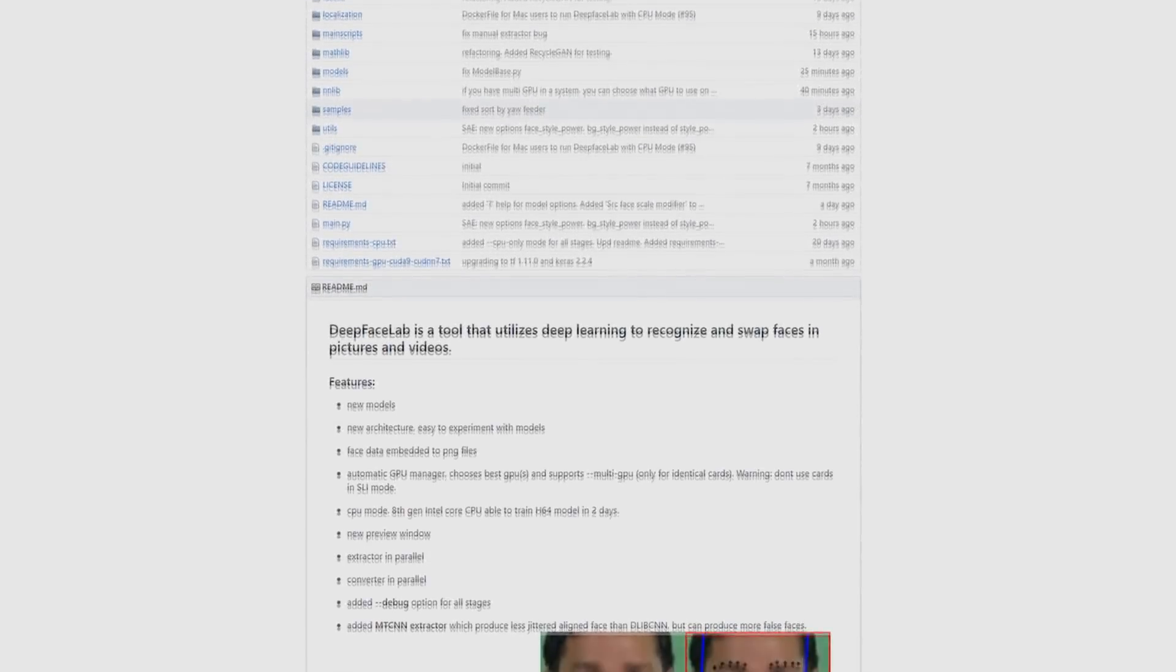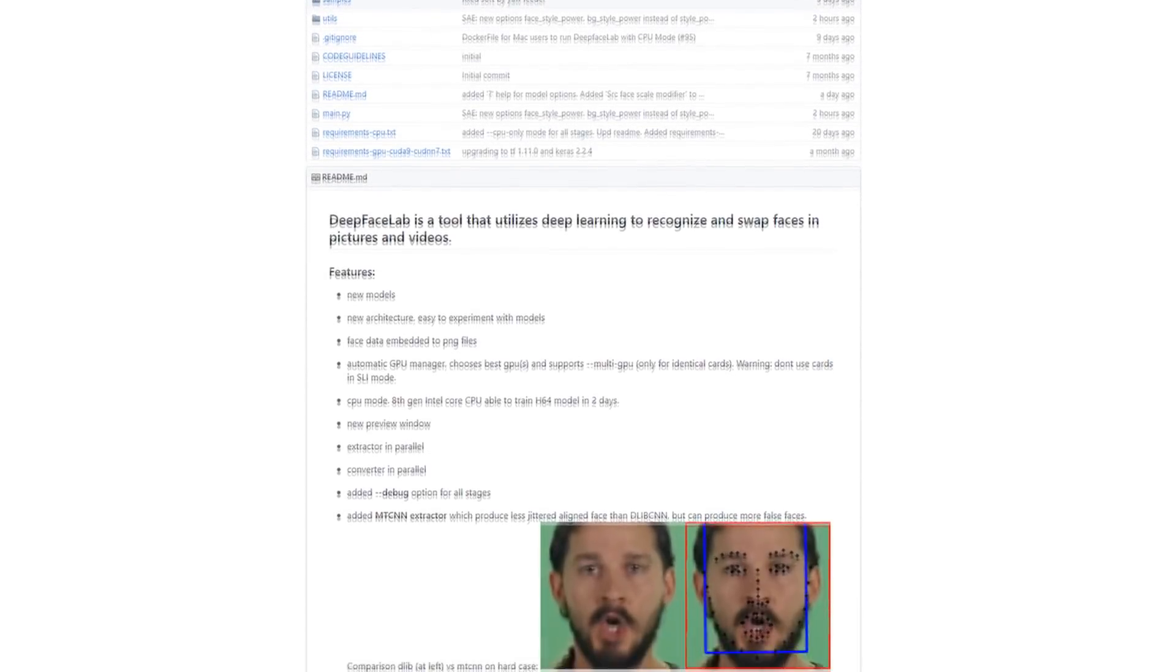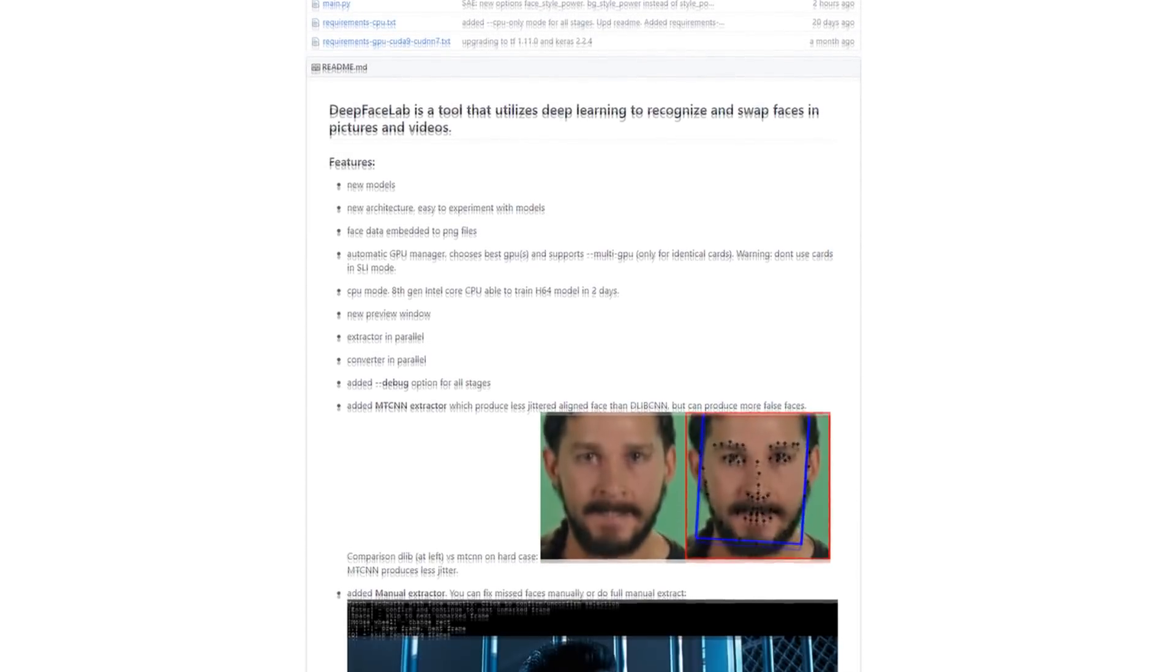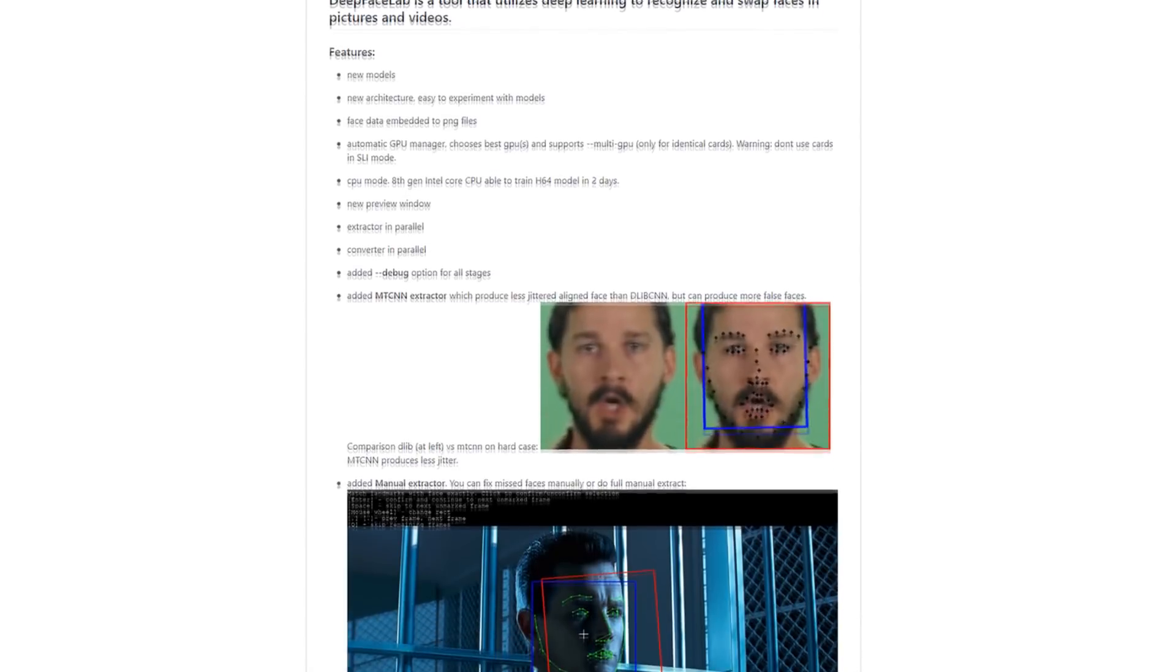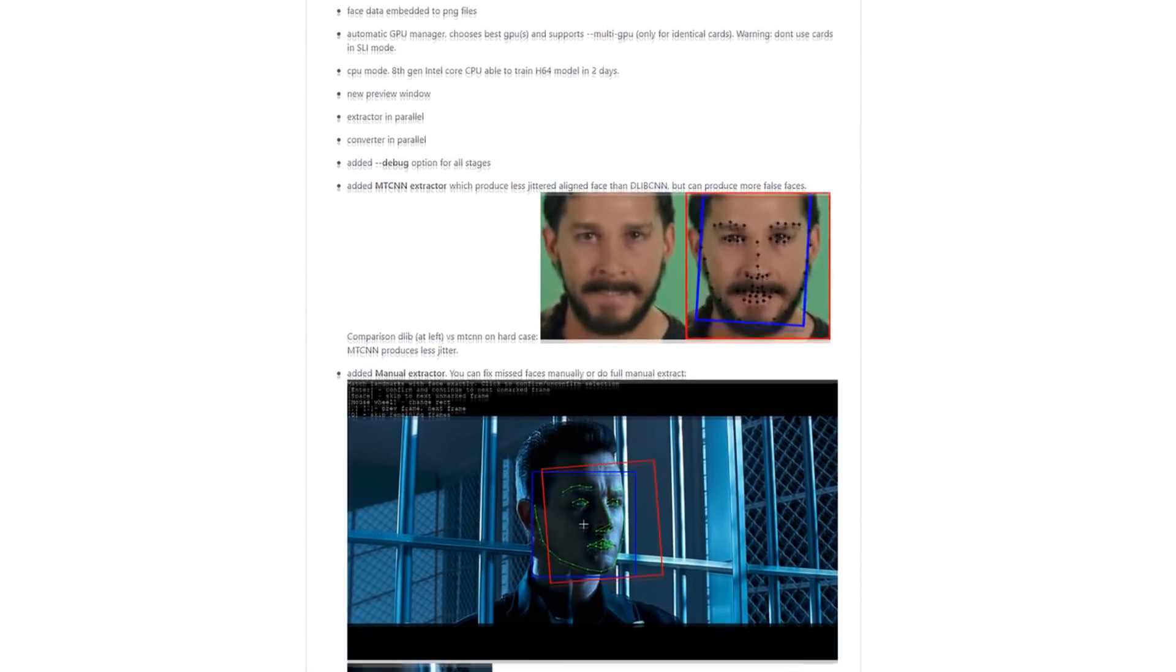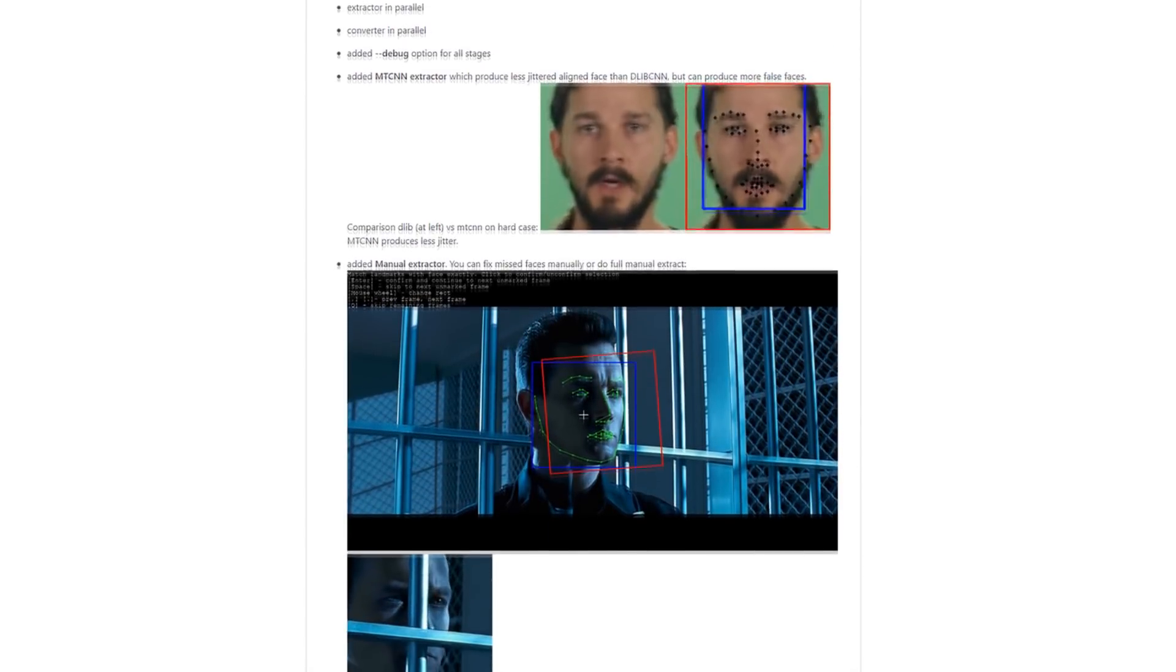Let's begin. First, we must download our software. There are a number of options for deepfaking, however for this video series we will be using Deepfacelab also called DFL. It is a good option for both beginners and more advanced users and is relatively easy to operate.